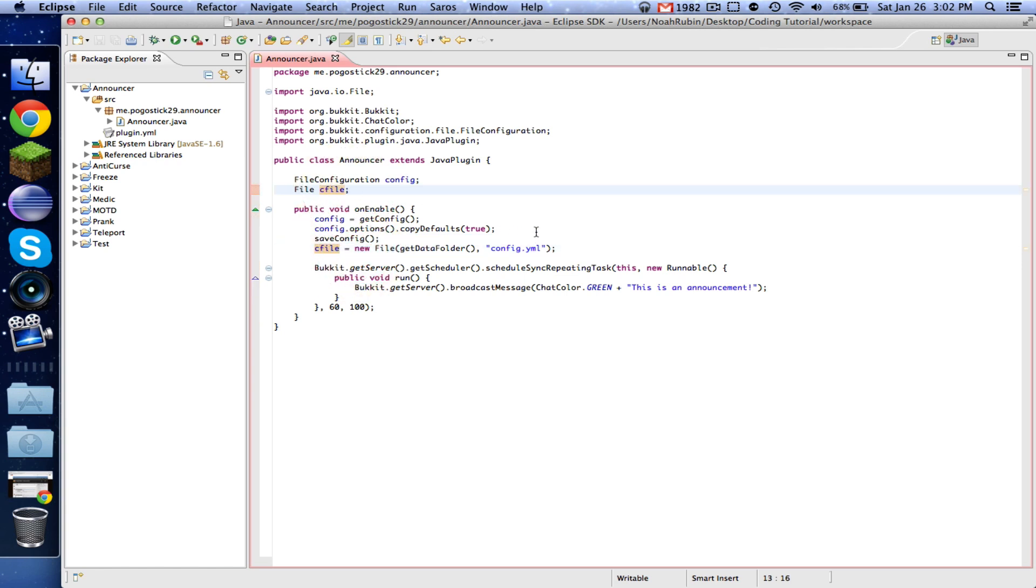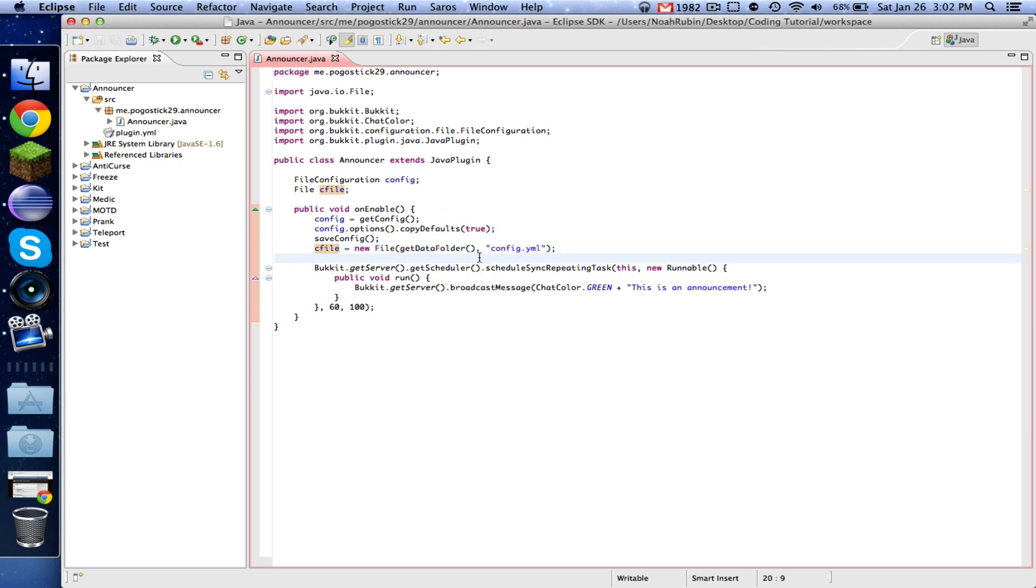So it generates a configuration file. And then we're saying that this cFile, this file is equal to getting the file at the data folder, which is in plugins, the folder that's the name of the plugin, and then config.yml.